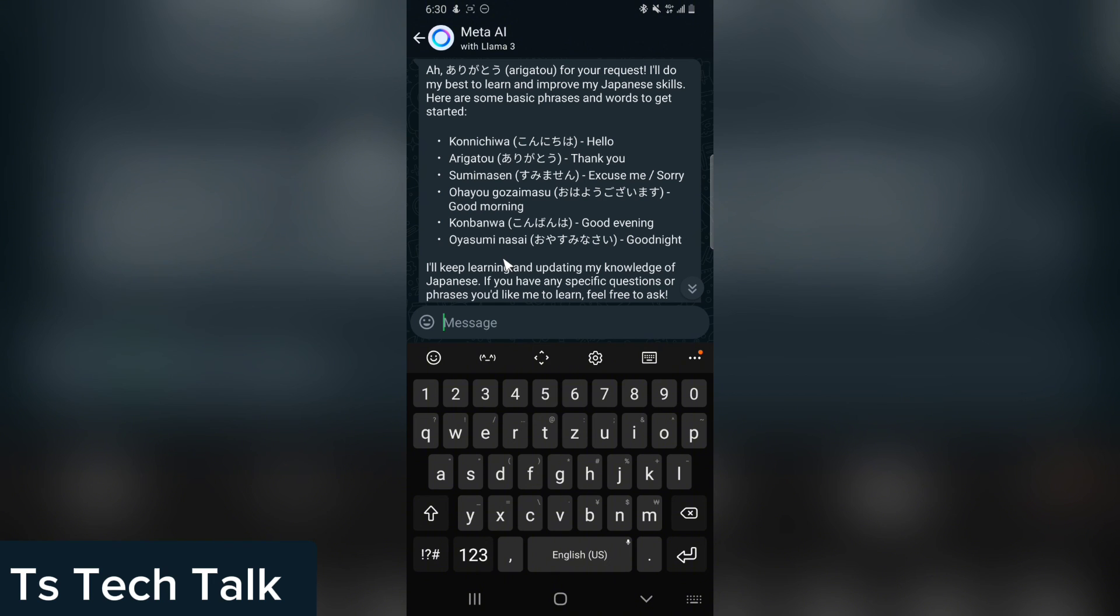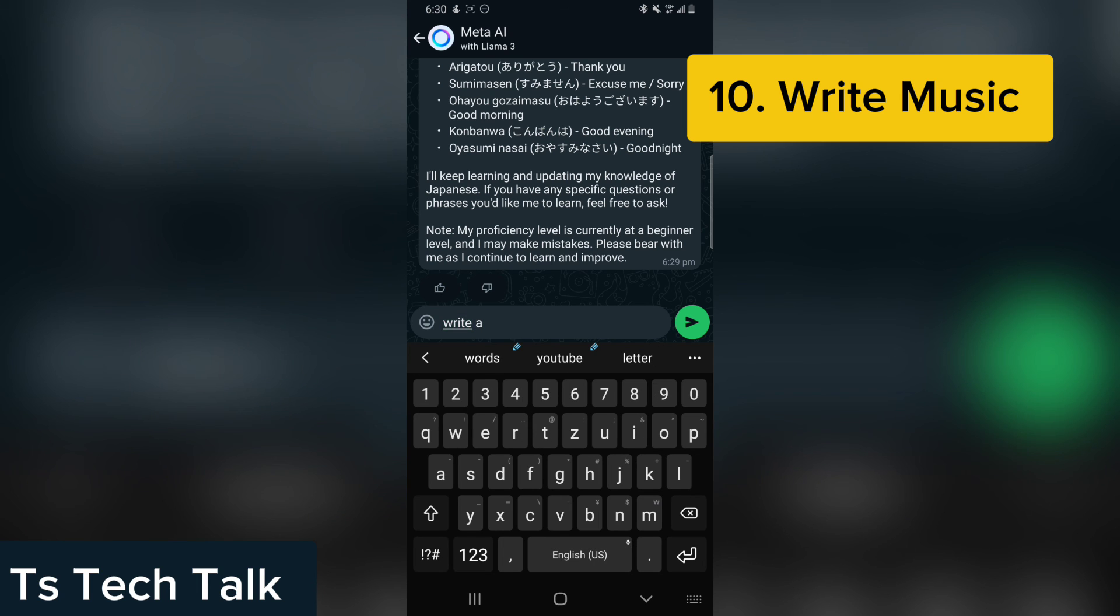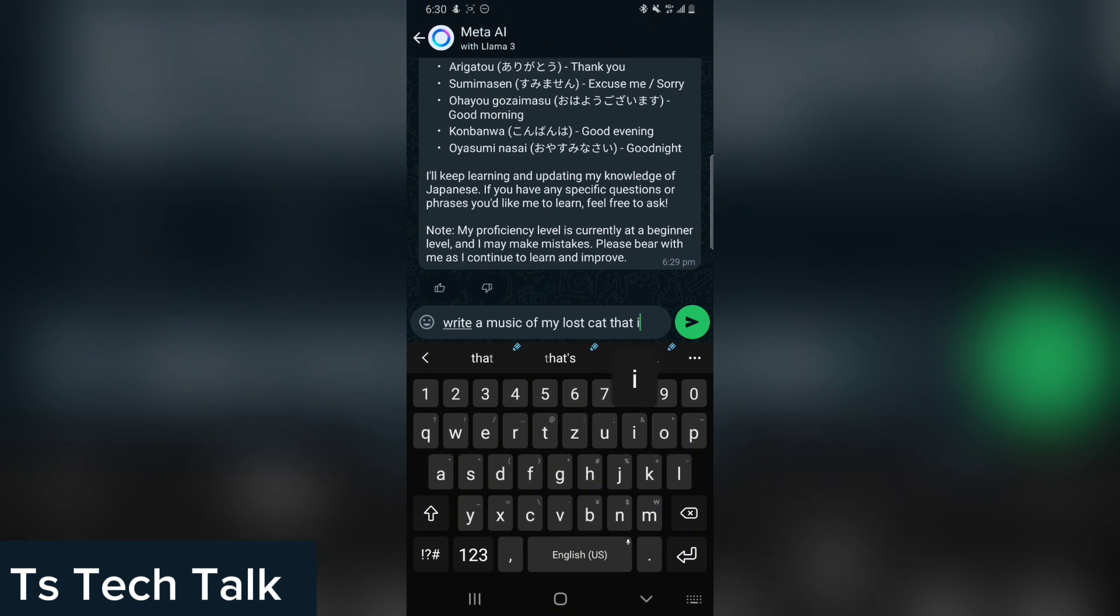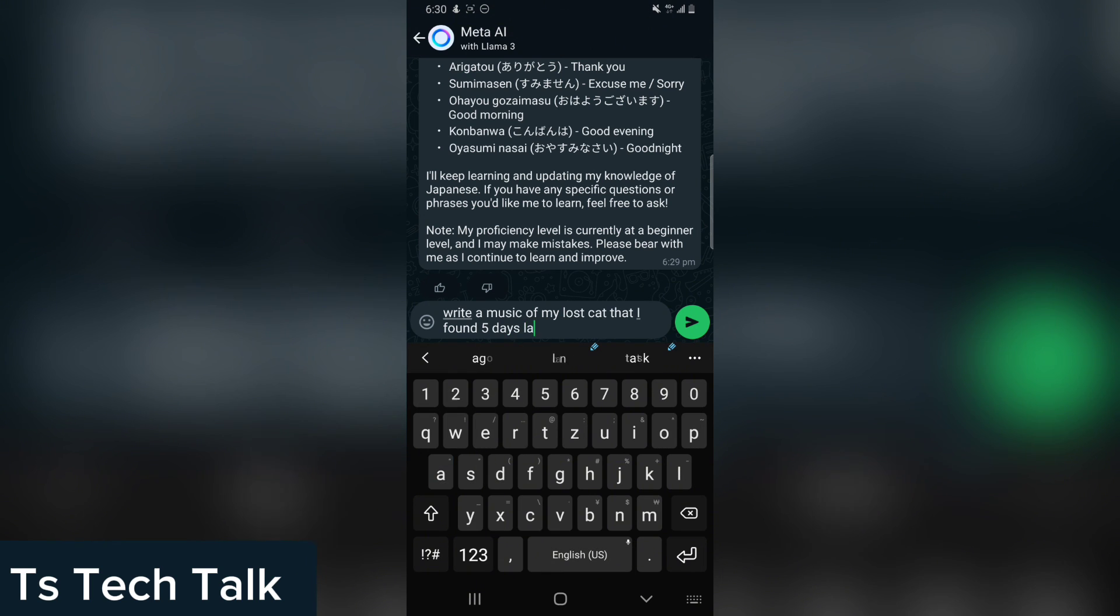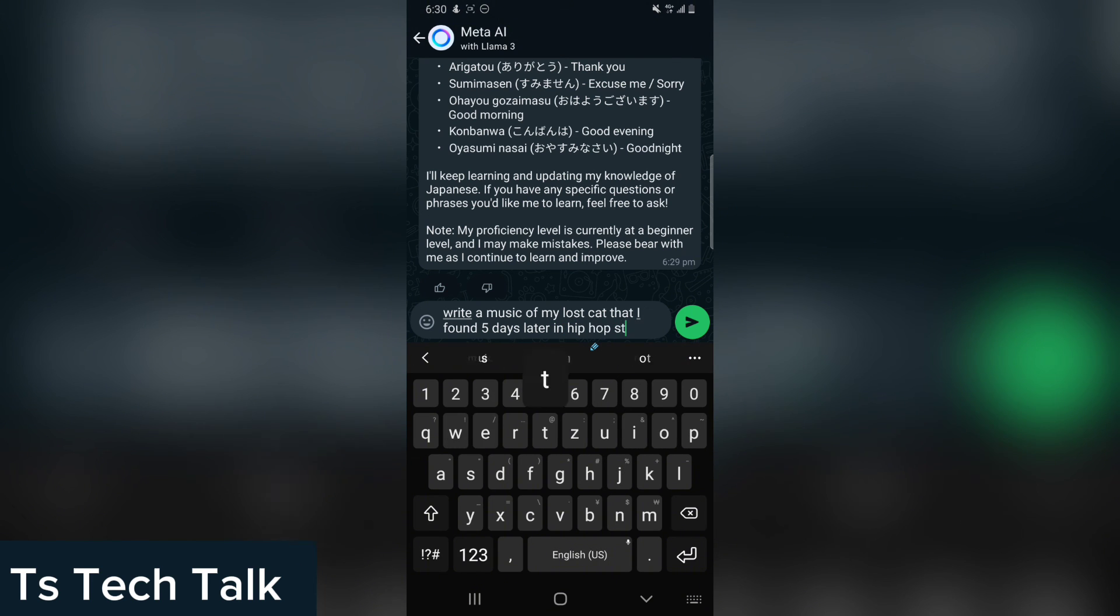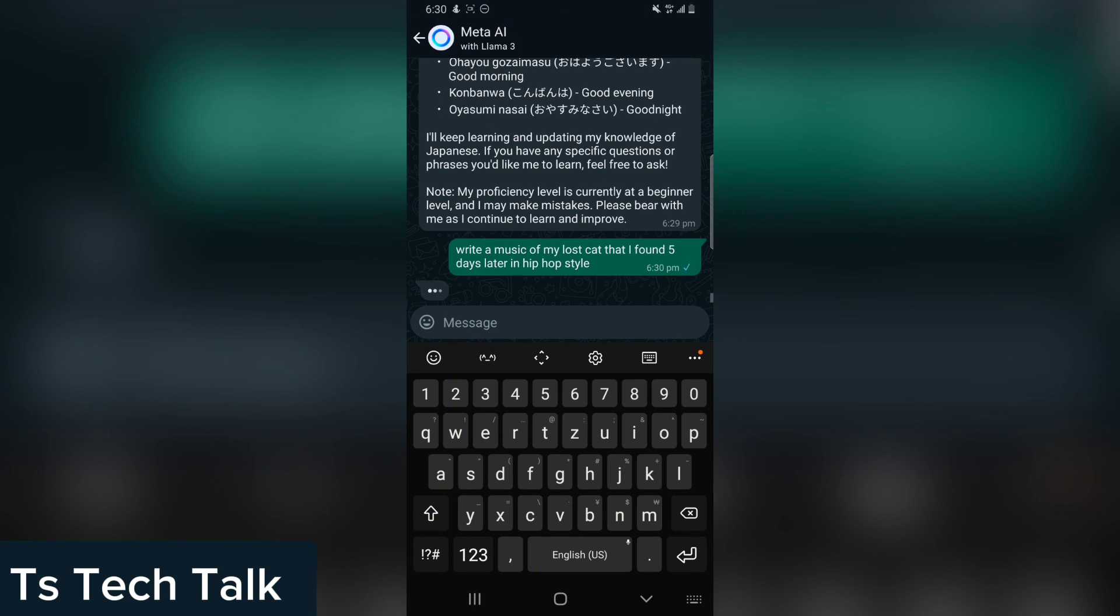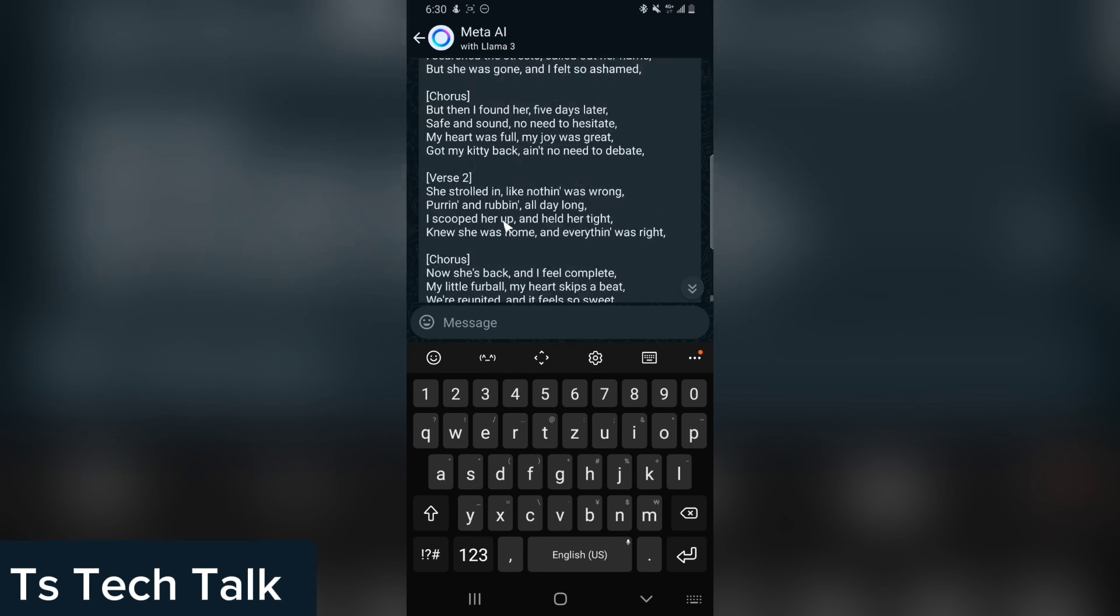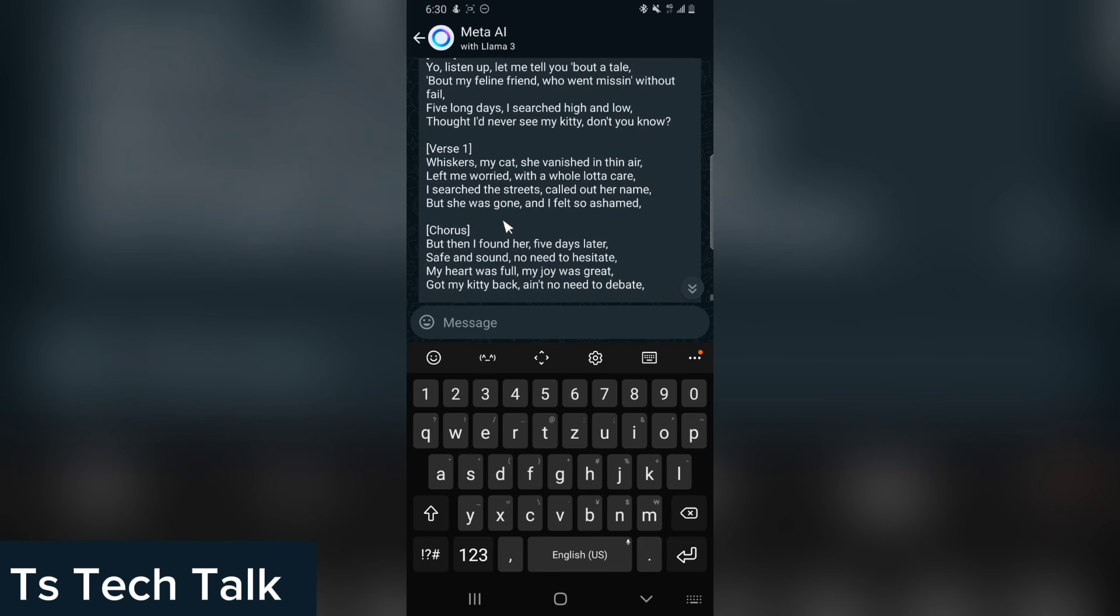You can also use it to write music. You can just tell the AI to write a music of my lost cat that I found five days later in hip-hop style. Now you can do this and you are going to see the AI will write the music for you and everything in hip-hop style. You can see if you actually like it. You can use it to make a song. So guys, there are a lot of things that the Meta AI can do, but these are basically what I want to show you, and especially the image generator, because a lot of people don't know it can actually generate images for you.